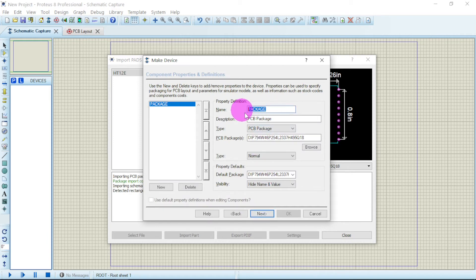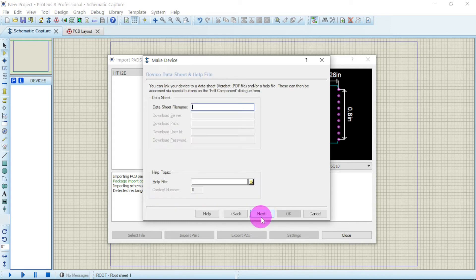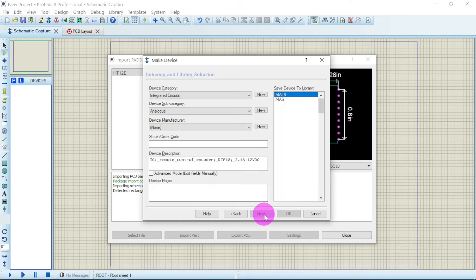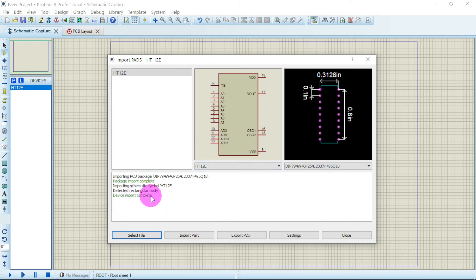Just click on Next. This is the name of the package. HT12E. Say Next. Say OK. Now it has been imported. You see: Device import complete.